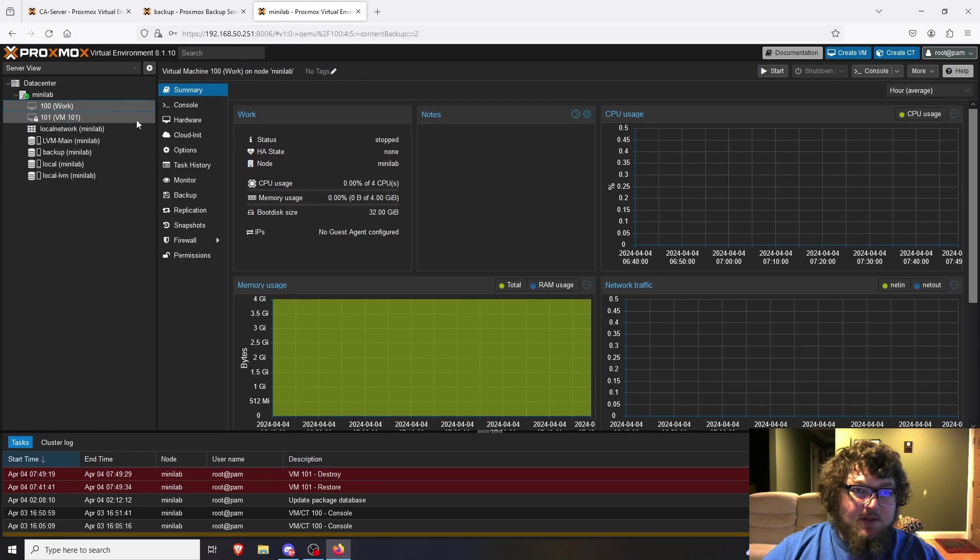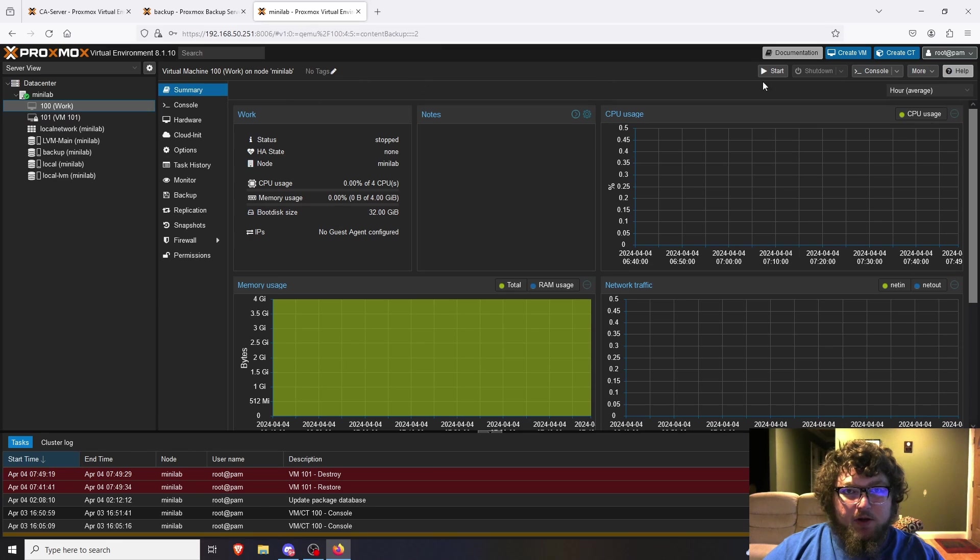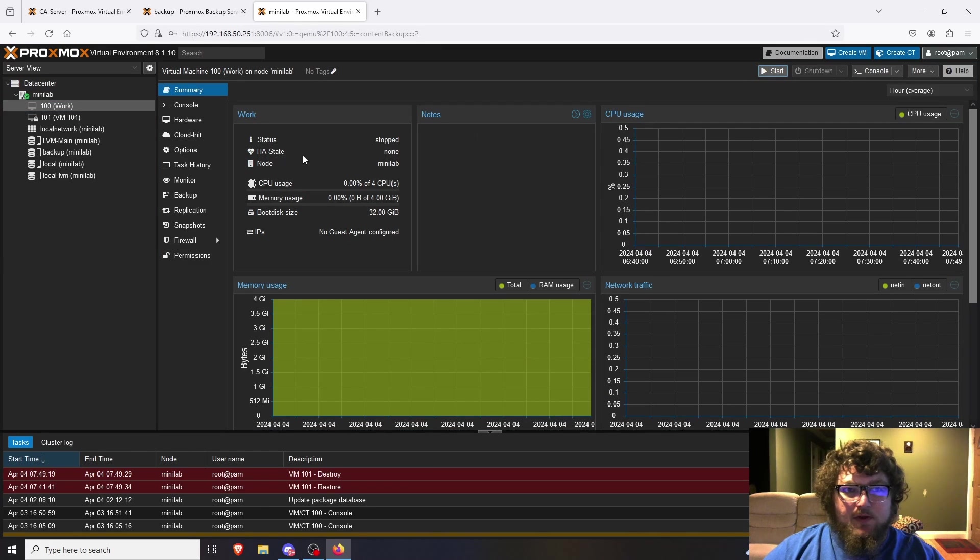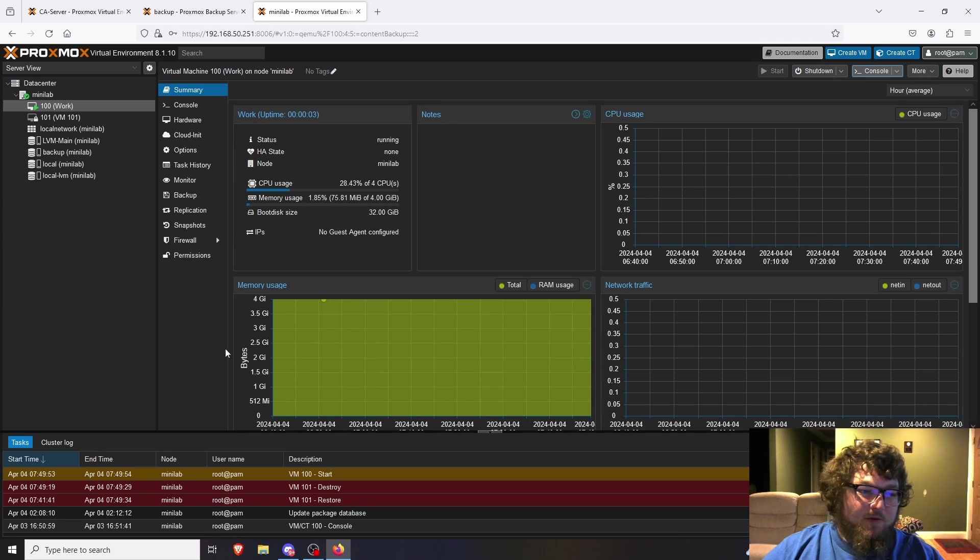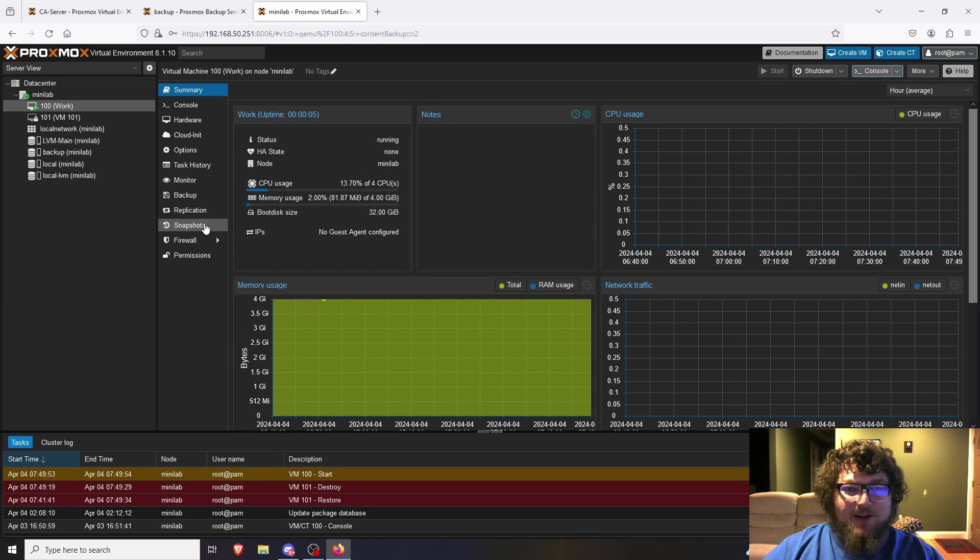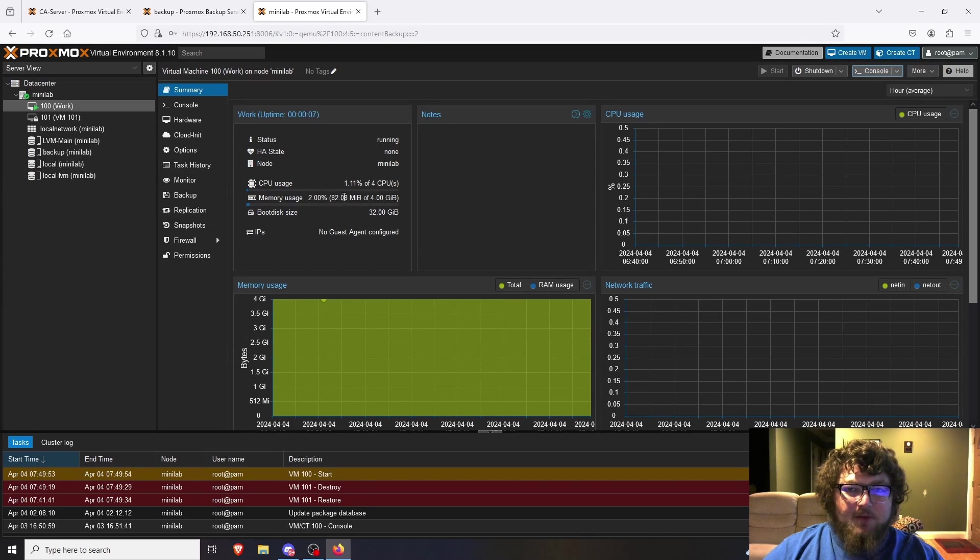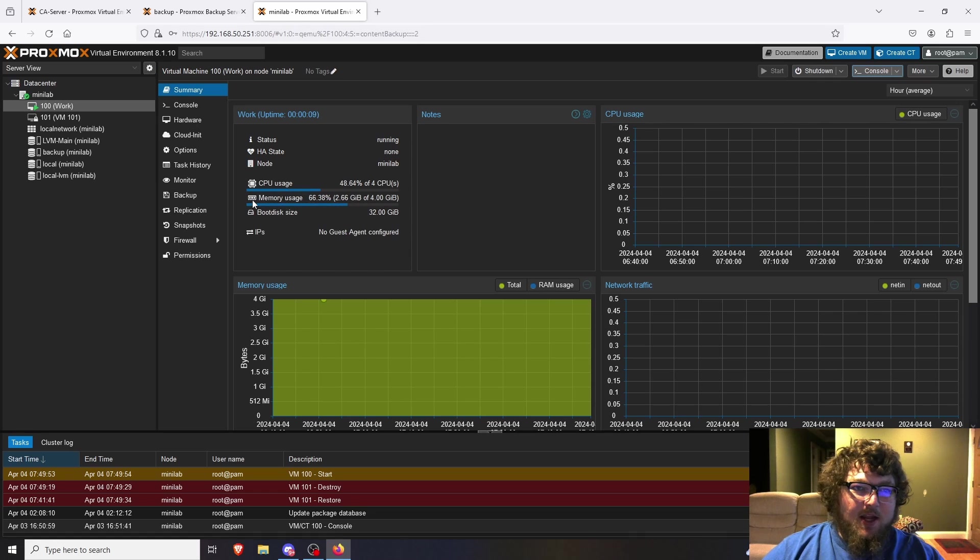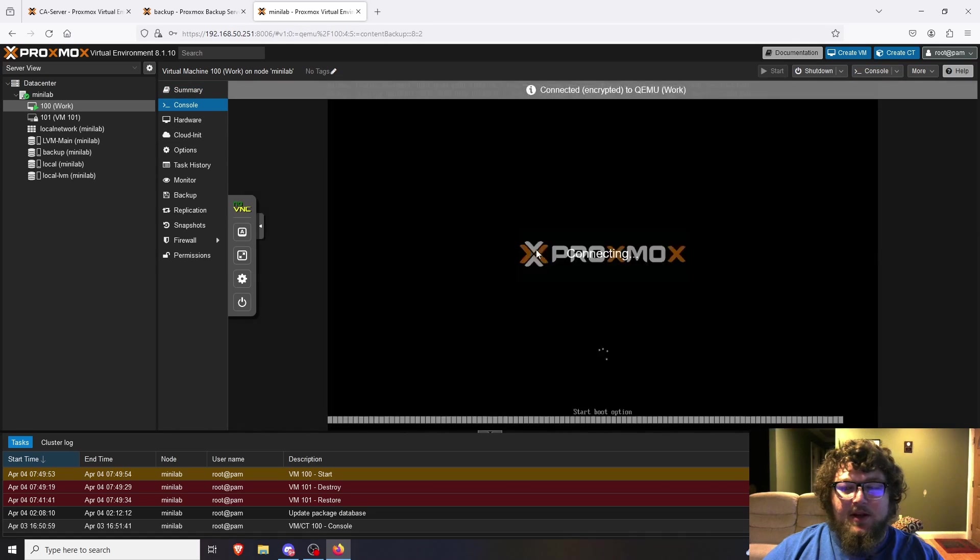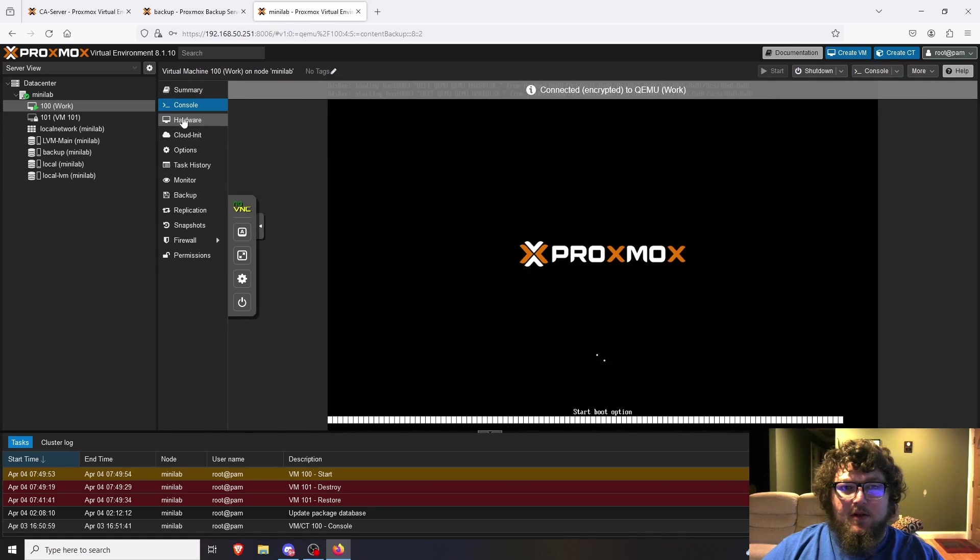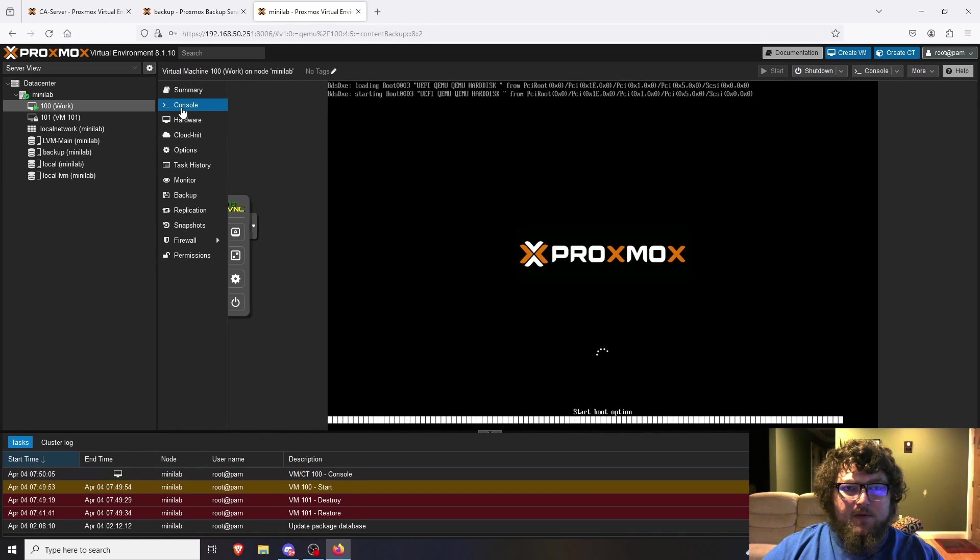All right, so I stopped transferring over that one VM just for the sake of time, but this is the other one that I transferred over yesterday. This is a Windows 10 VM that I use for work. So I'll show you - over here I can start it up and it gives me a warning, but it always gives me a warning, something with how I built out the machine, so we're not going to worry about that. But we can see it's powering up and starting to work, and if I open up the console.